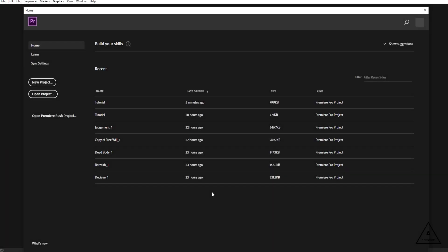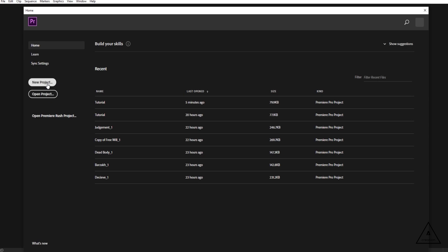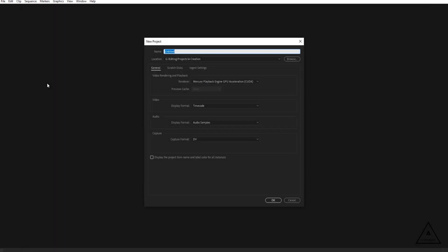If you are working on Premiere Pro, you can see how to create a new project. Click on the new project and open project. If you are already working on the project, you can see how to create a new project. Click on the new project.